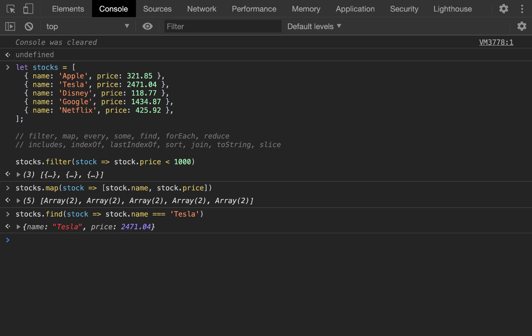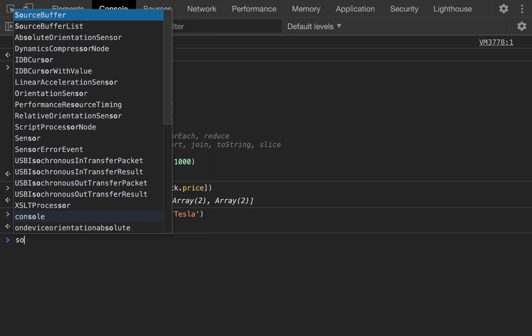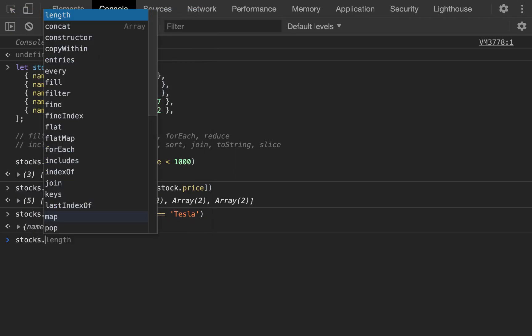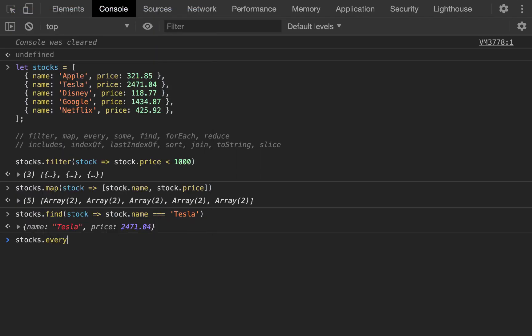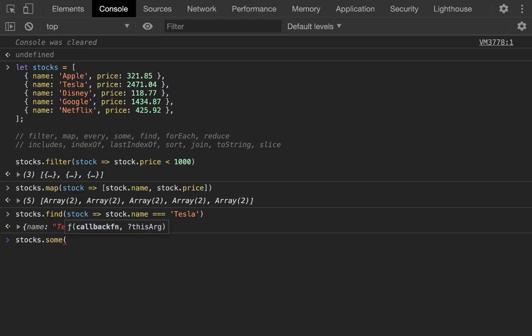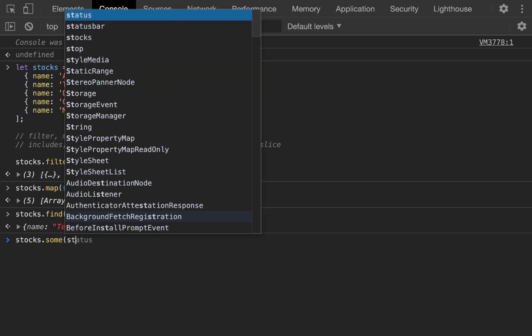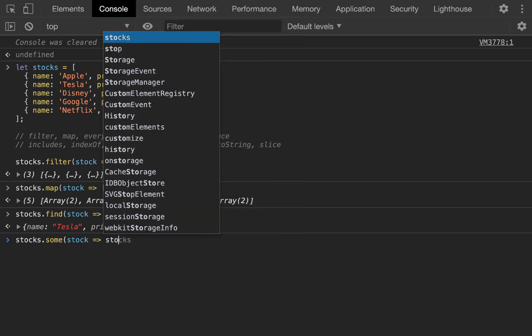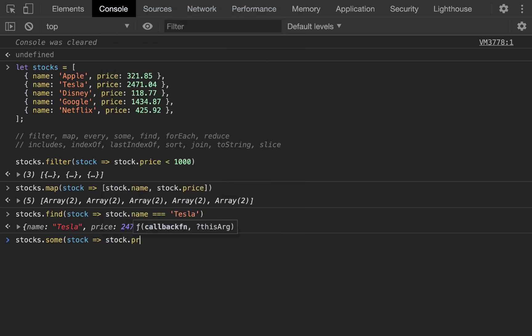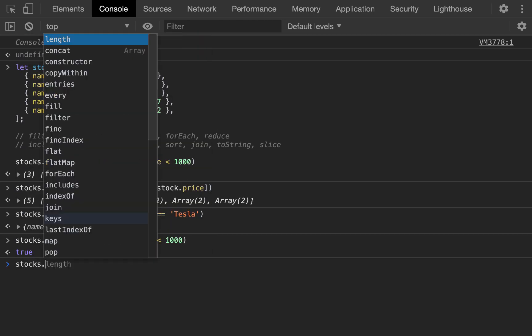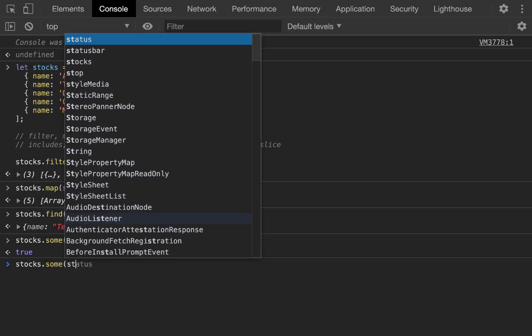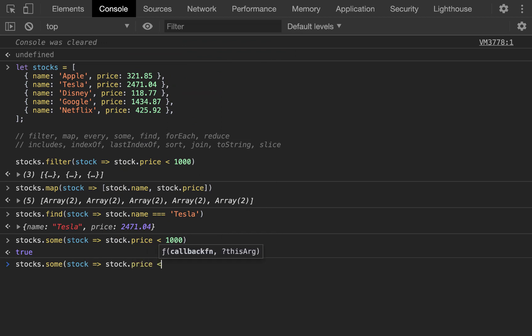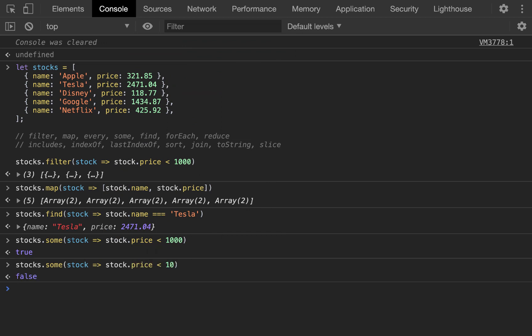For these next two array methods, we're going to return booleans. We're going to start with some instead of every. Some and every. Are some of the stock prices less than $1,000? The answer? True. Yes. Are some of the stock prices less than $10,000? False. There are not even some.